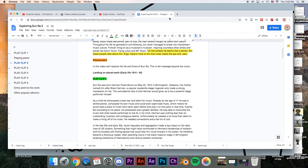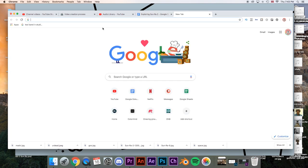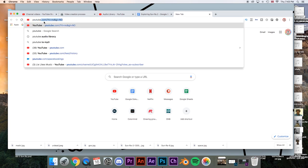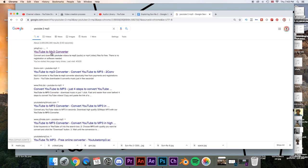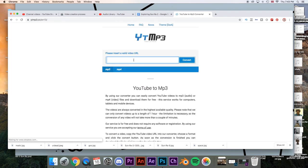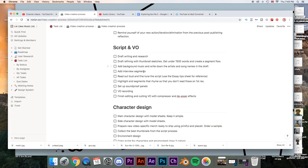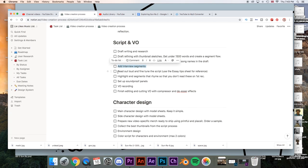What I do is go to YouTube, find a clip, then go to YouTube to MP3. The one I'm using is YTMP3.cc. You just put your link in, choose MP3, convert, and it will be downloaded. It's that simple. So once you've added interview segments, then what you do is read out loud to fine-tune the script. This is a great exercise to get to know your script a little bit better.